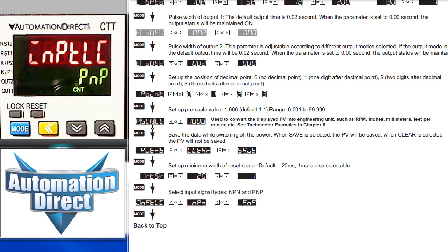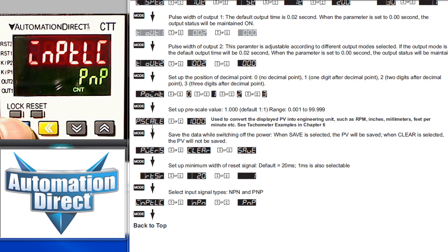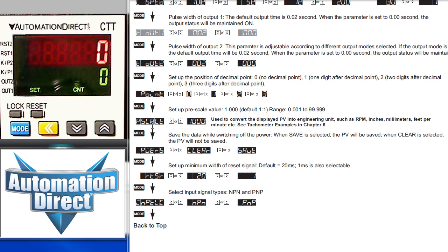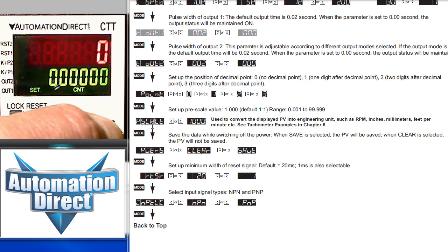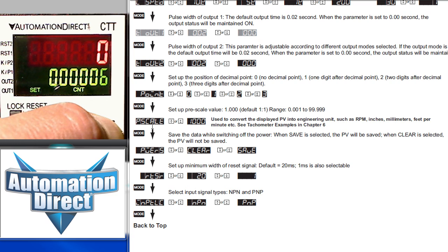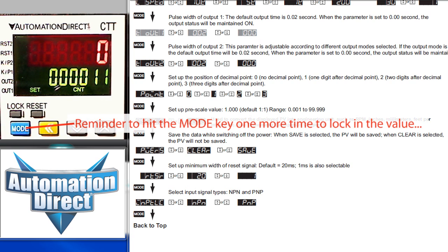When you're done setting all your parameters, just hold down the mode key for three seconds and you're right back in the operation mode where you can set your set point to any value you want and start counting objects.